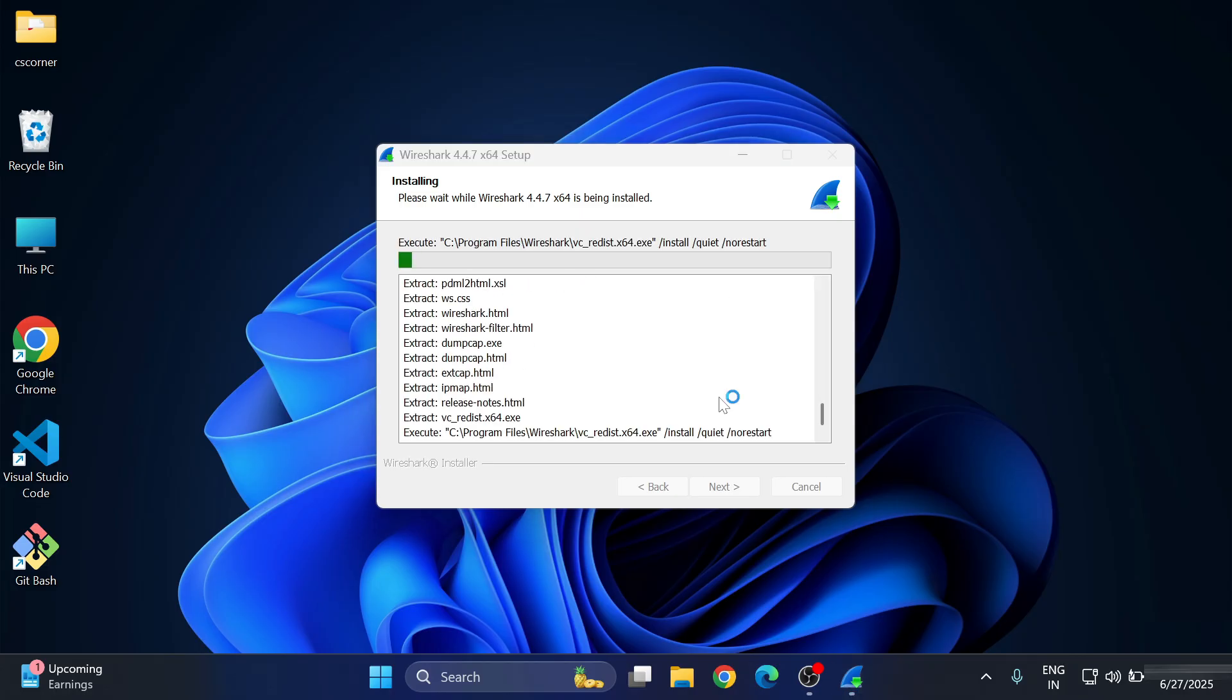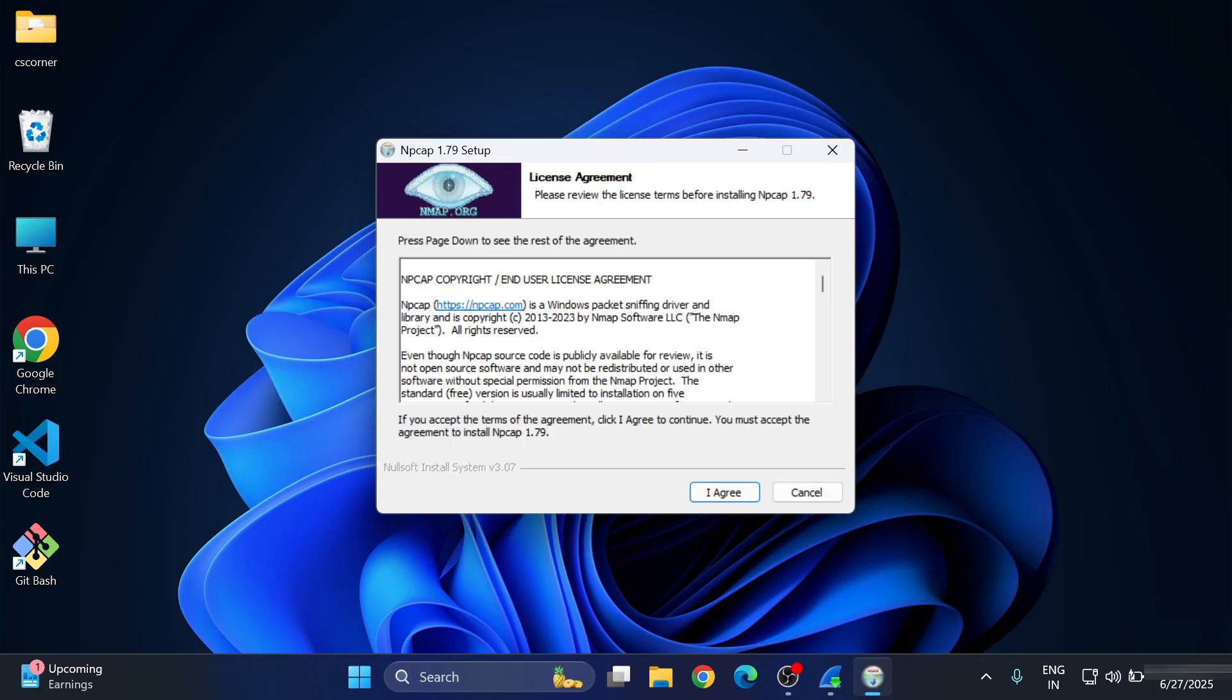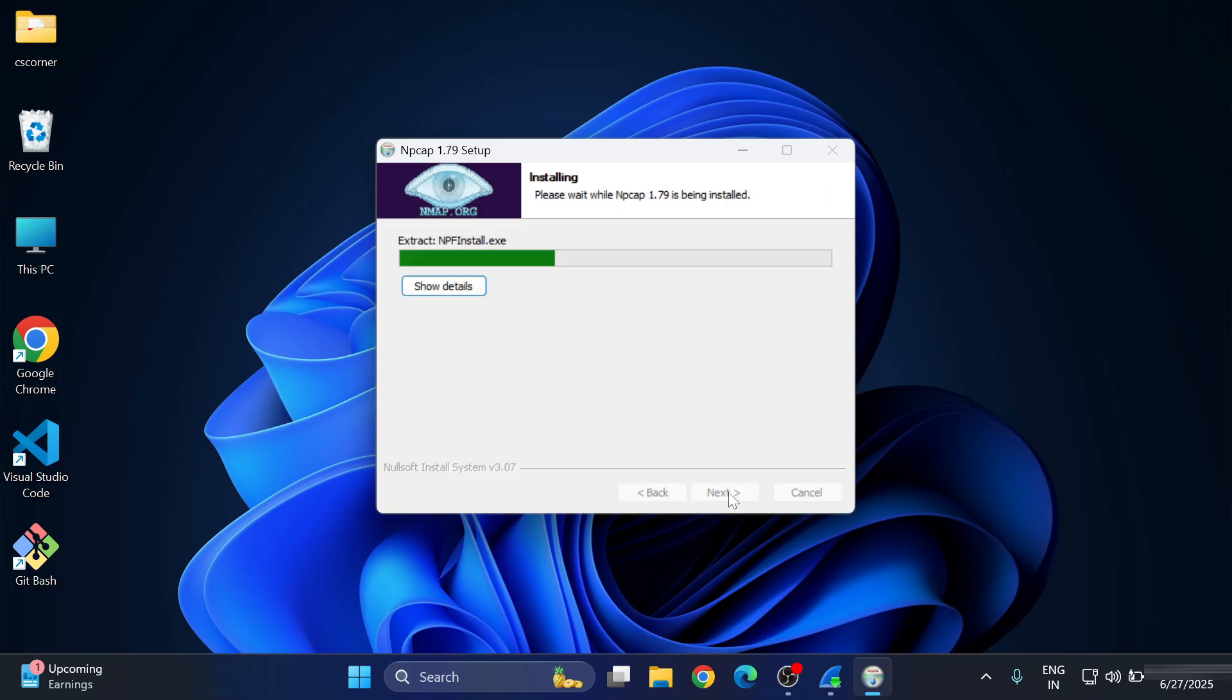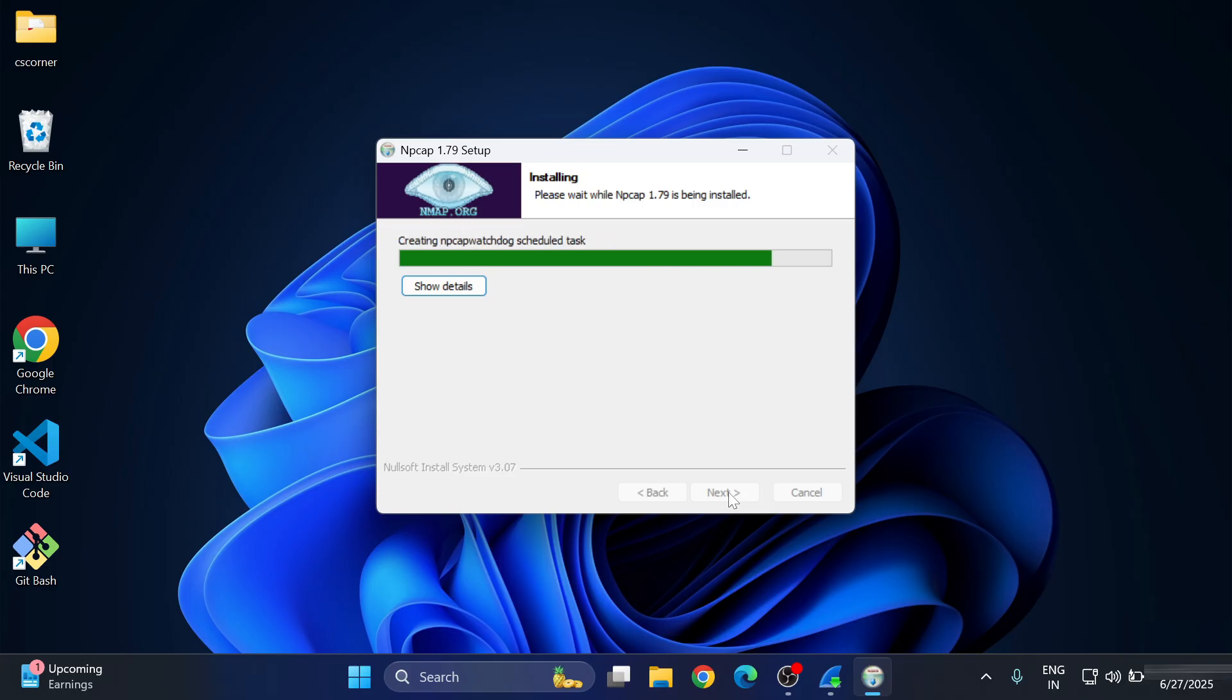Now you can see the installation has been started. Here it's again showing me license and agreement for whatever tools I have selected, so I'm going to select 'I Agree' button. Now here it's showing me various options. I'm going to simply click on this Install button.